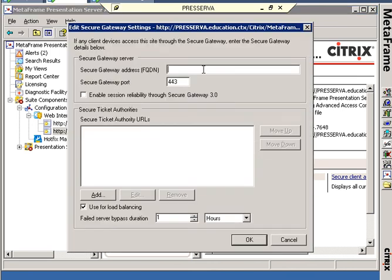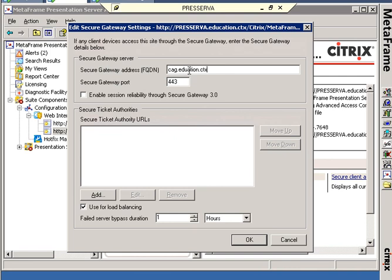And if I've created a DNS entry for my CAG, I'd put the CAG here, CAG.education.ctx. And I would have to spell that right.